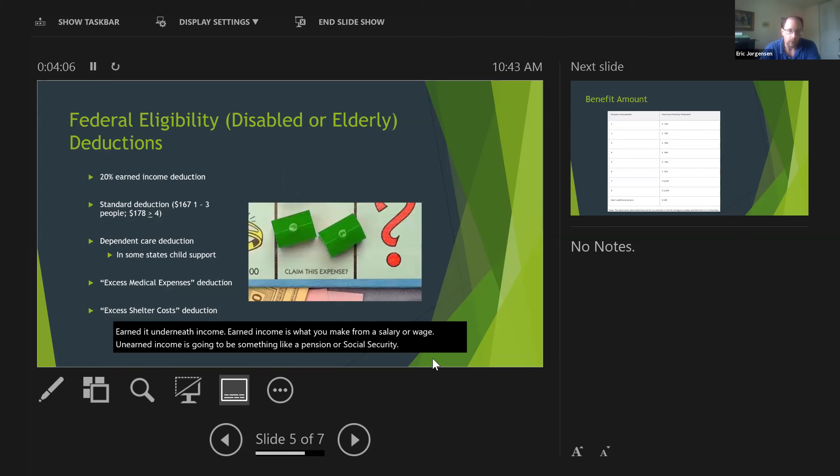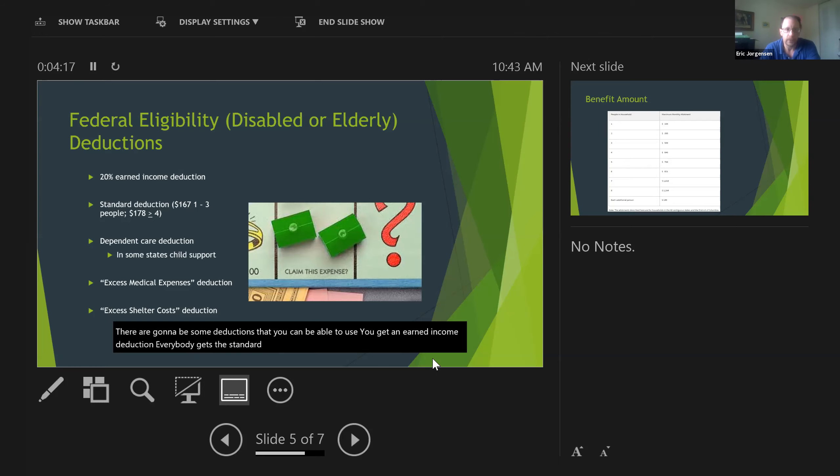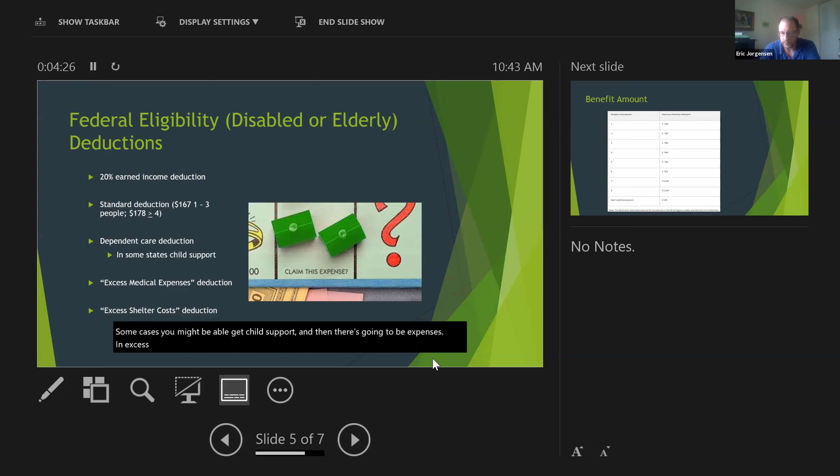There are going to be some deductions that you're able to use. You get an earned income deduction. Everybody gets a standard deduction, depending on how big your household is. In some cases, you might be able to get child support, and then there's expenses in excess of what they think you should be spending for housing and medical.